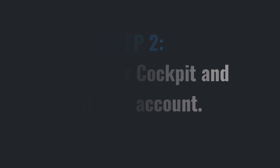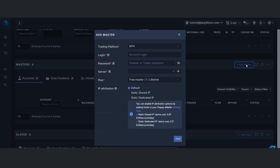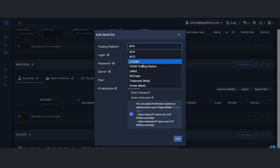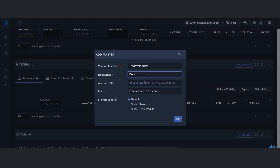Next, hop over to your DupliQui cockpit and add an account. Select TradeAvate, then choose if it's a demo or a live account. Enter the account ID and make sure there's a plan assigned to it — either free or paid. Once that's all set, go ahead and hit Add.